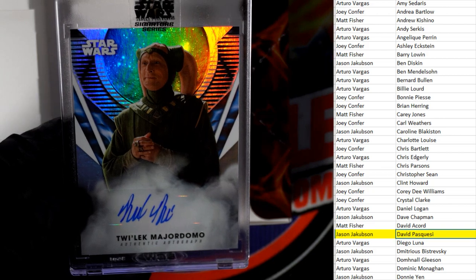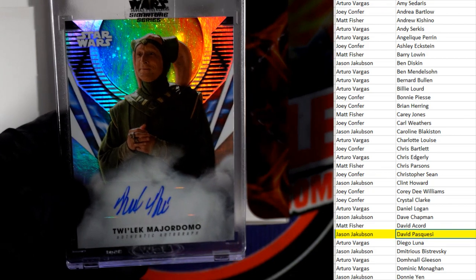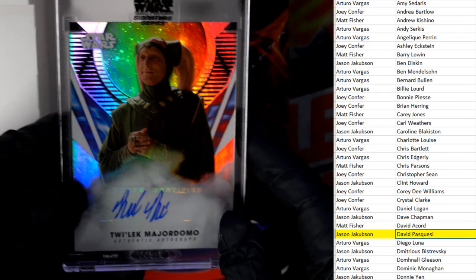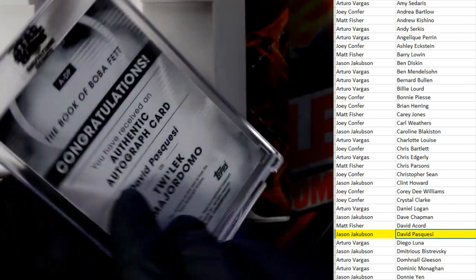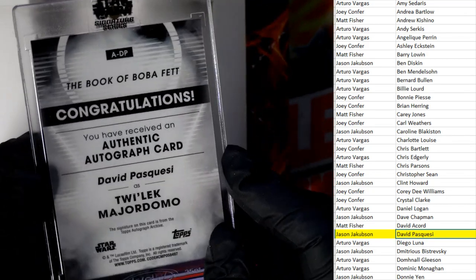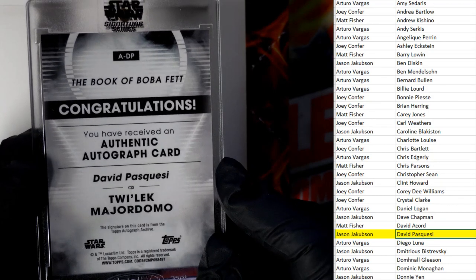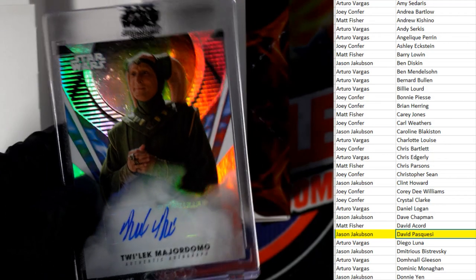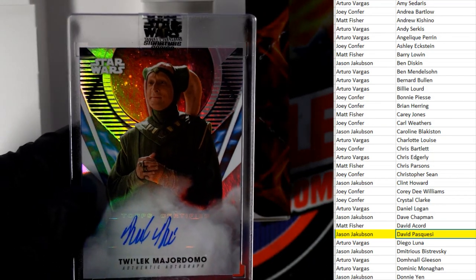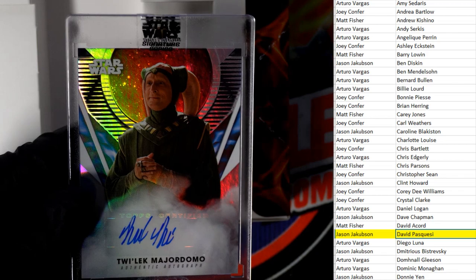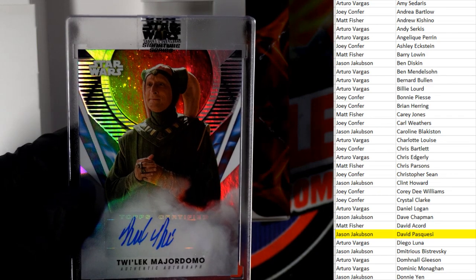So congrats Jason J, there you go man. That's our Star Wars break. Let's get this one on YouTube and on to the next.